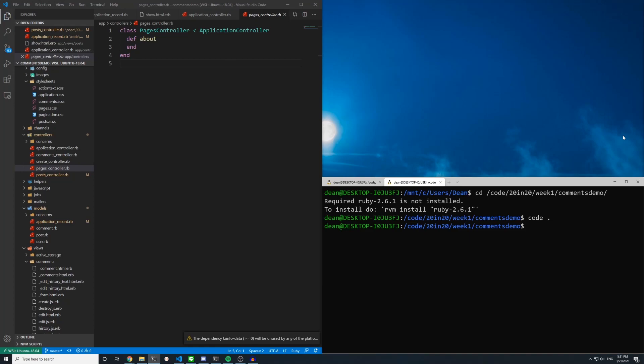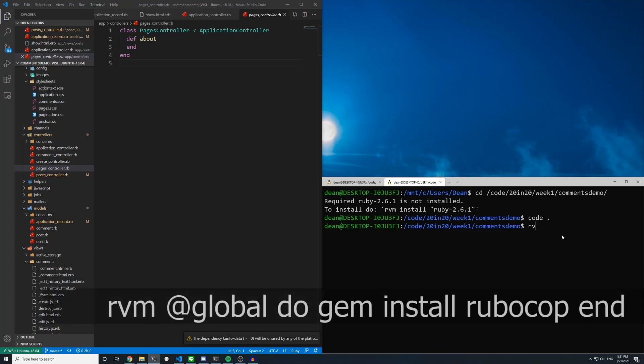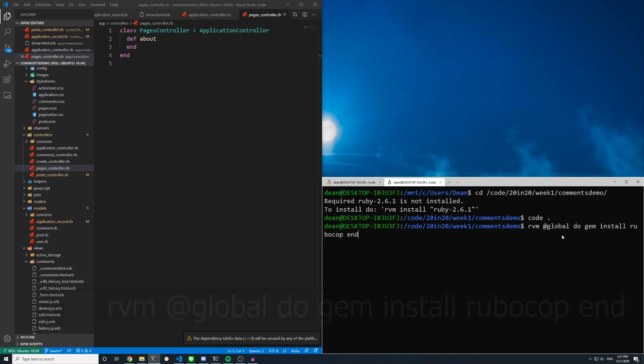For the code formatting you need to have the rubocop gem installed, and I did that globally, so for that the command is rvm at global do gem install rubocop, and that is r-u-b-o-c-o-p. And when you run that command you'll see a whole bunch of stuff appear, it's just installing the dependencies.